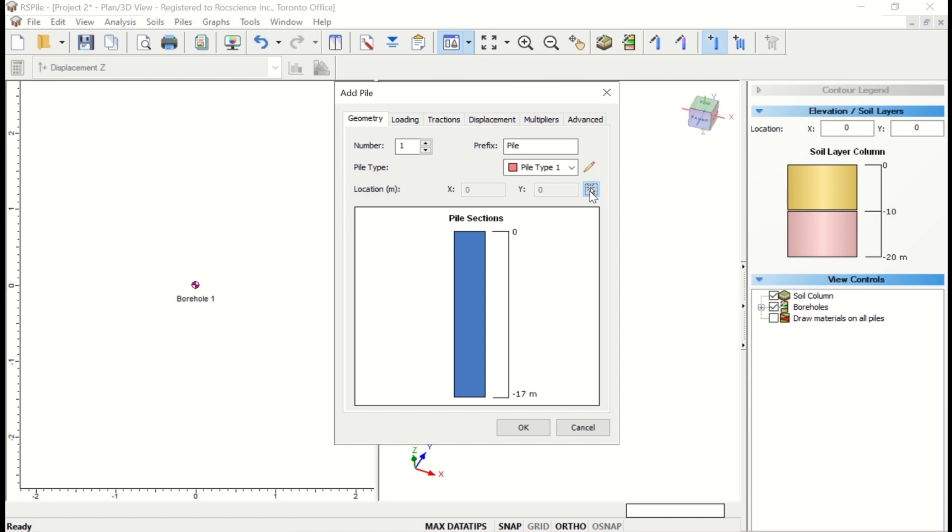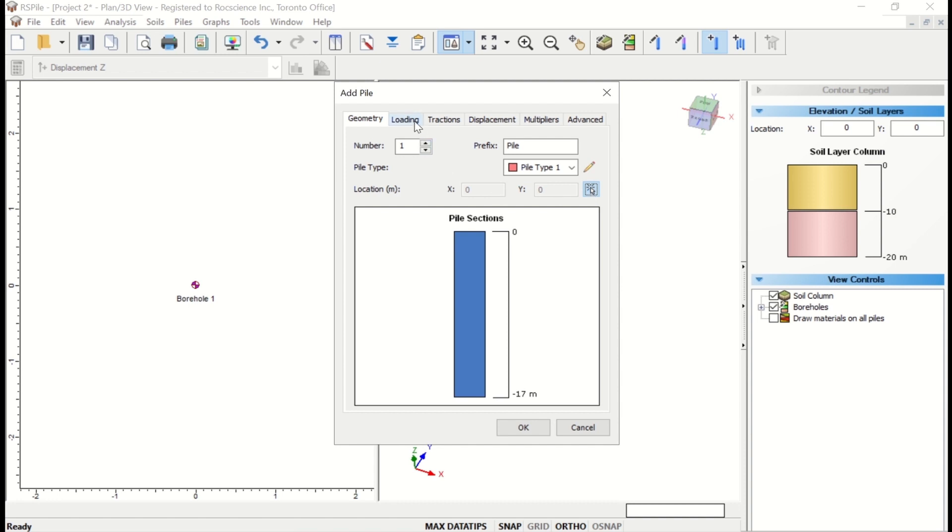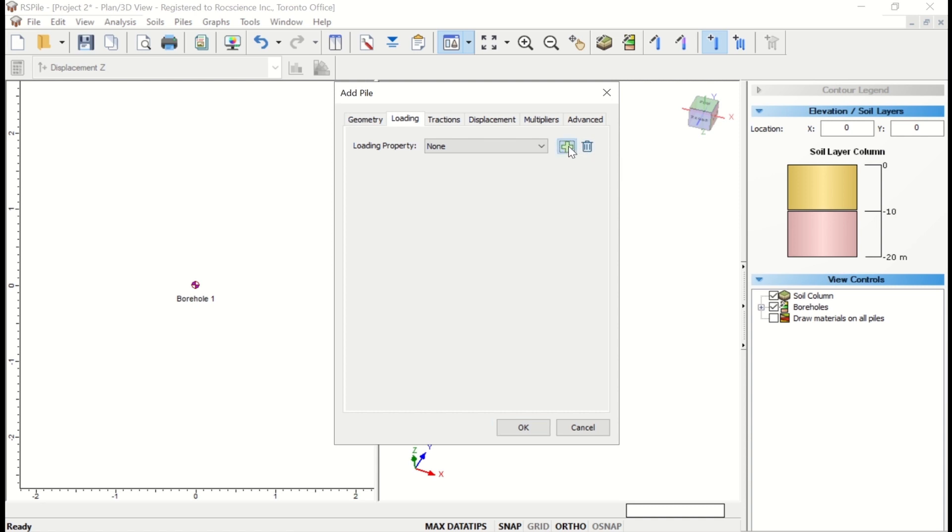Now select the Loading tab. Here we'll add a new loading property by clicking on the green plus icon. With the Loading Property Manager, you can define multiple different load properties for multiple piles in a single model, or the same load property can be used for all of the piles in a file.